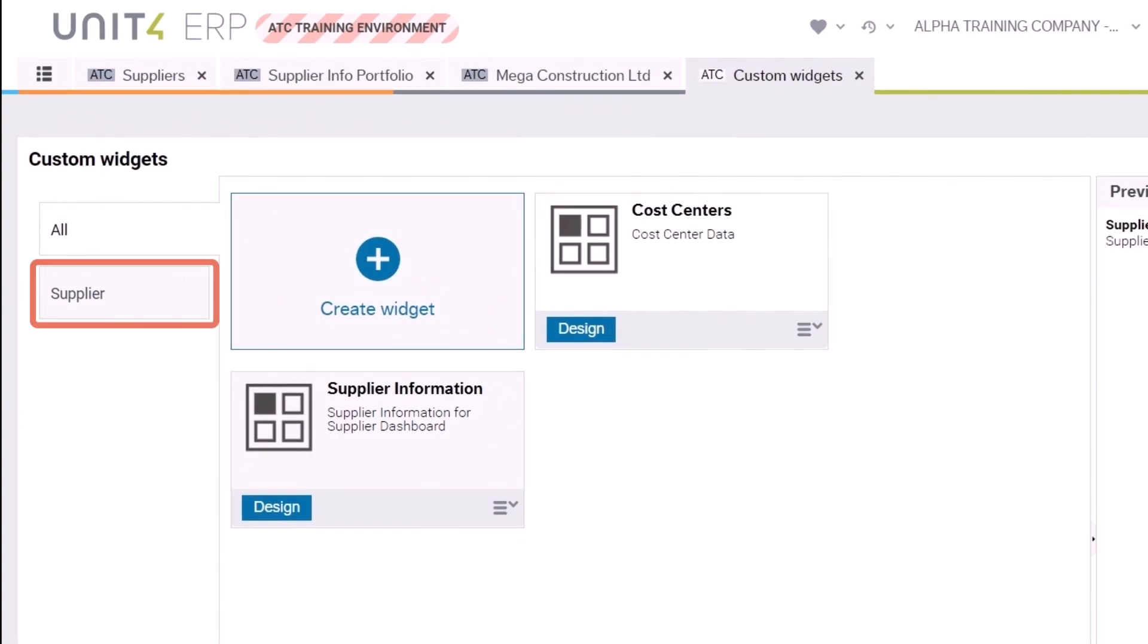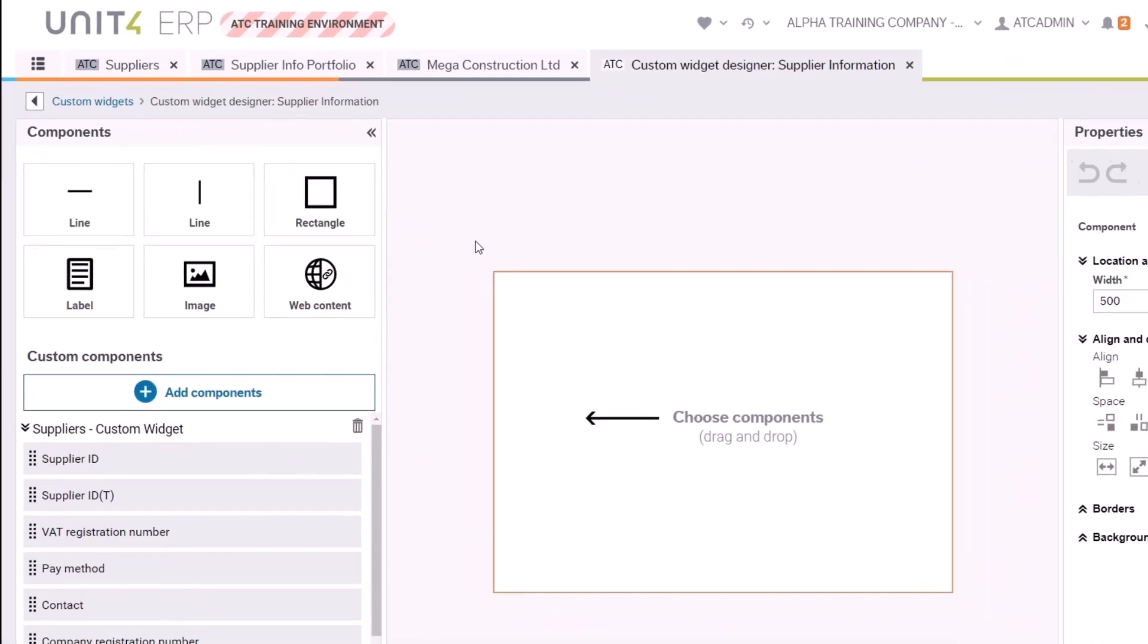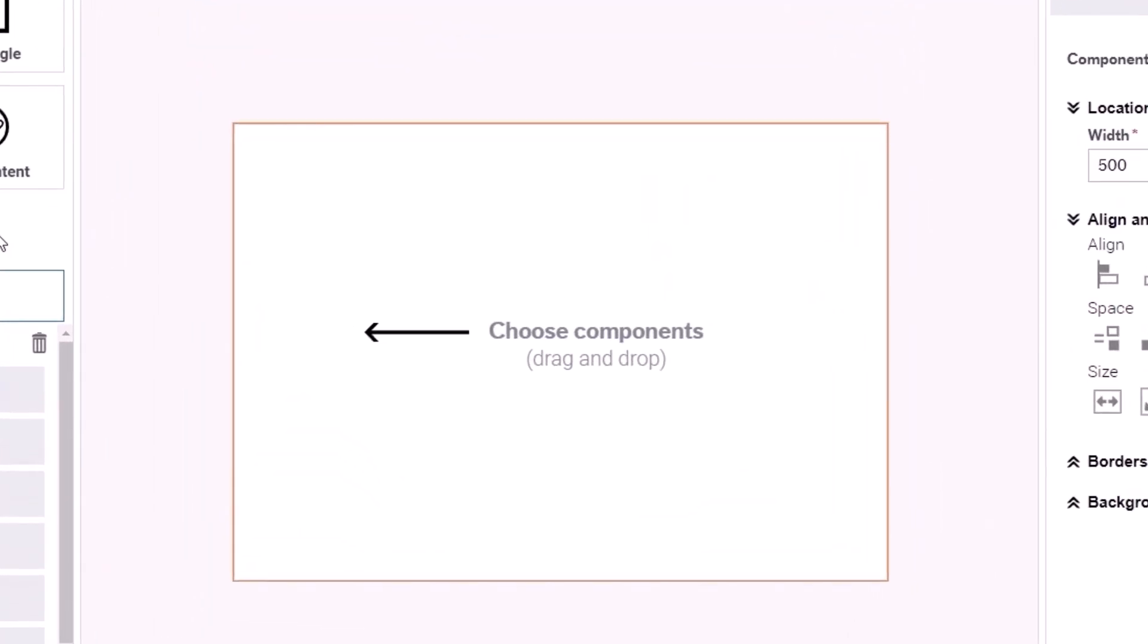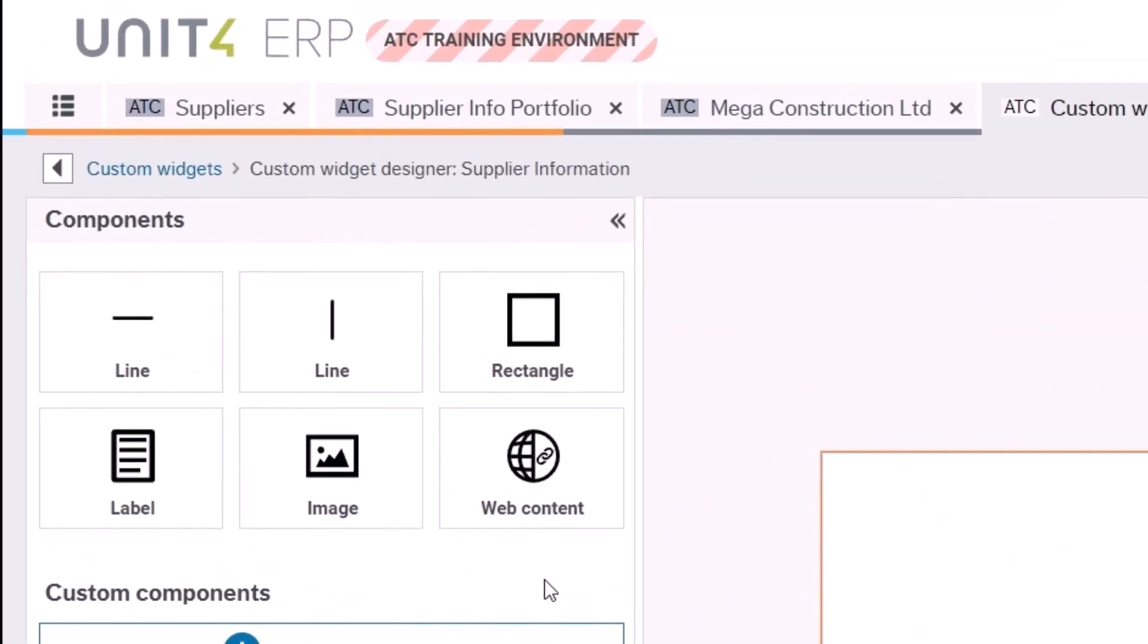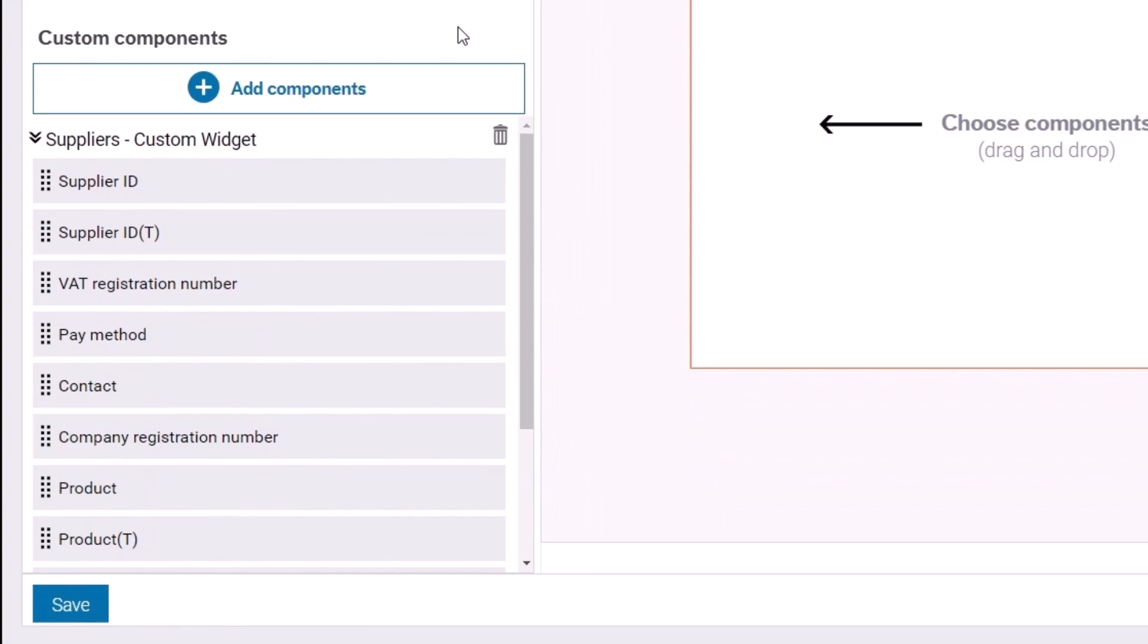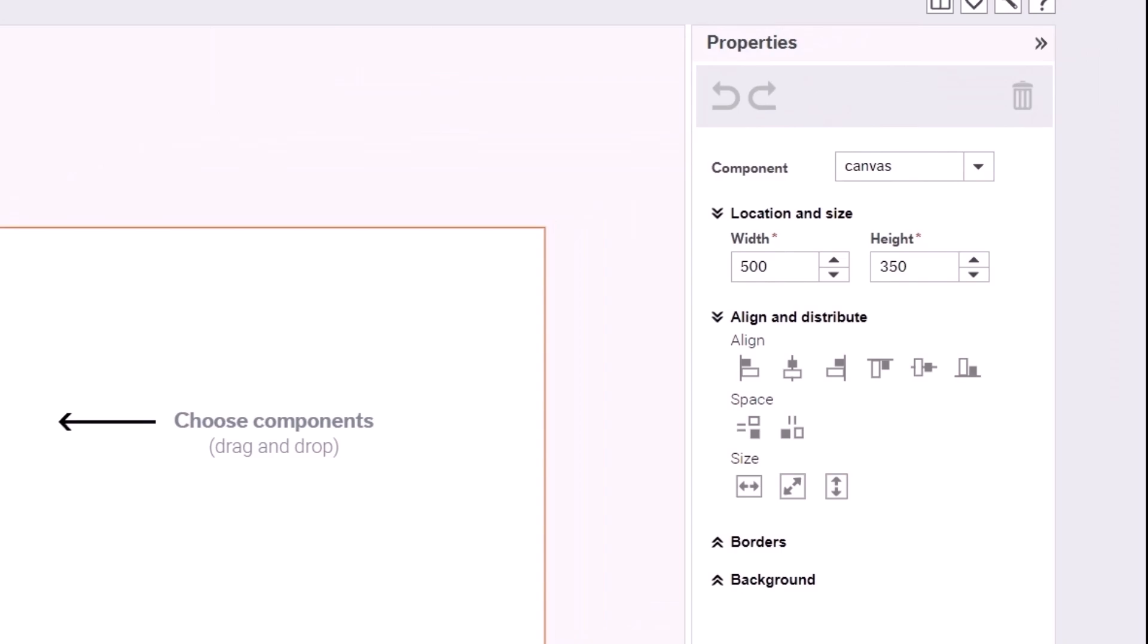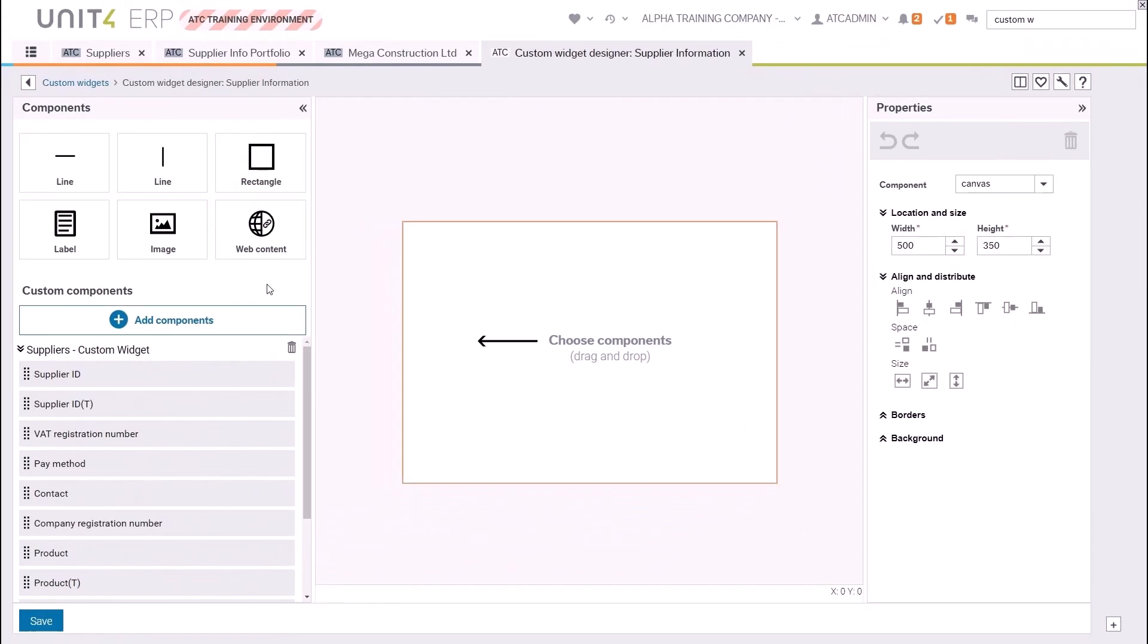Click Design to start designing your widget. The designer is split into four main areas. In the middle of the screen is your canvas which represents your widget. At the top left are some components that you can add into your canvas. At the bottom left are the various columns of information from your browser template. And on the right are the properties for the component you are currently interacting with.